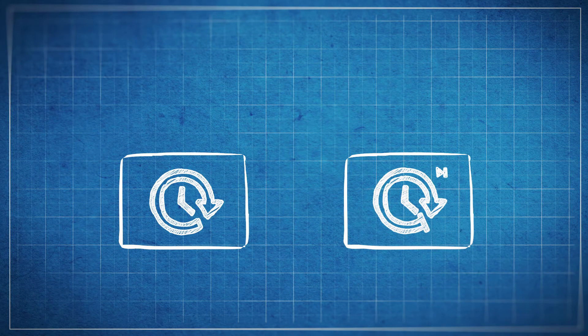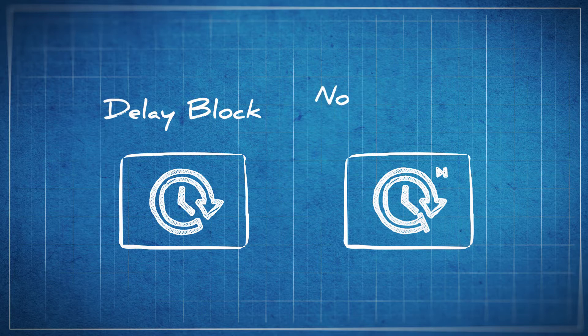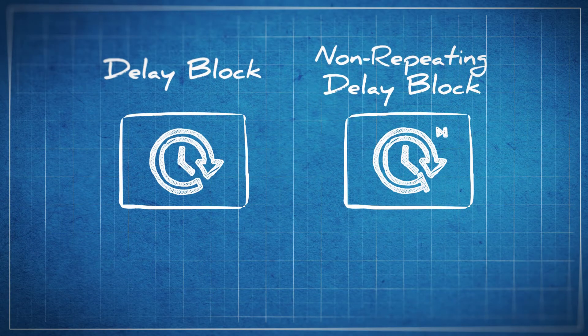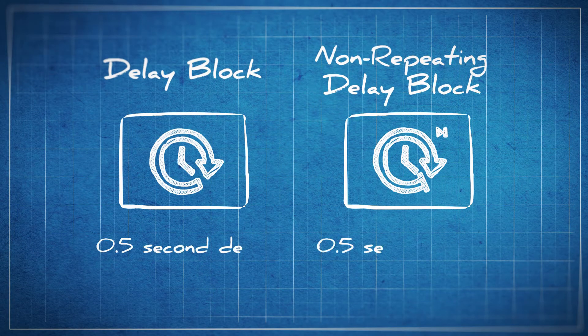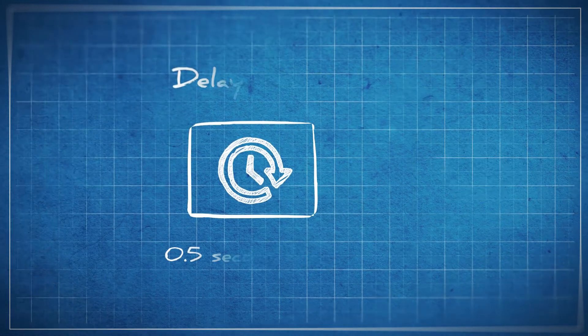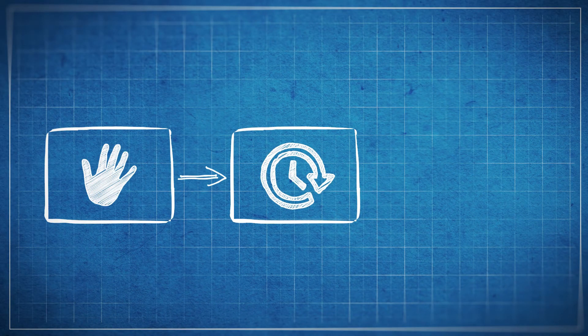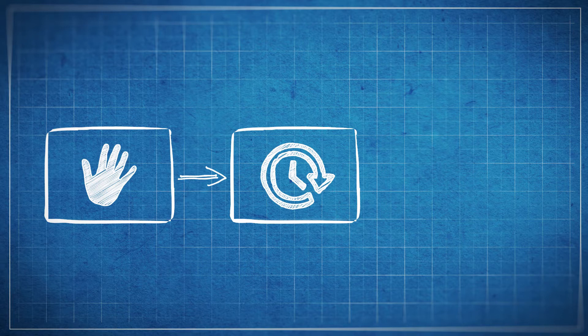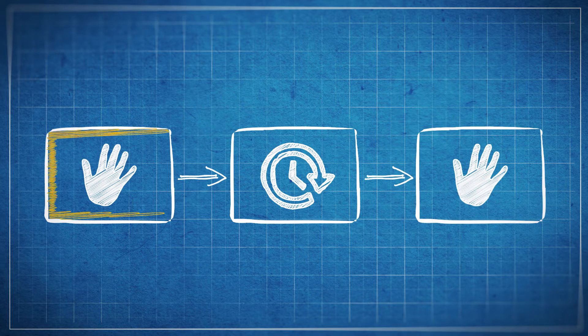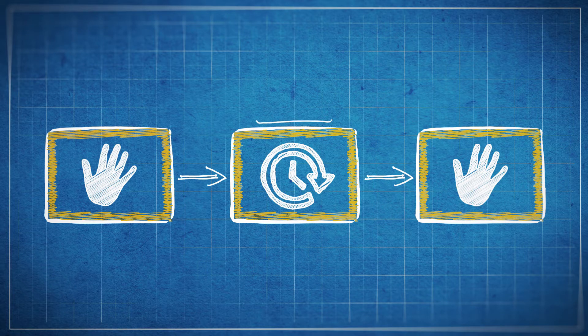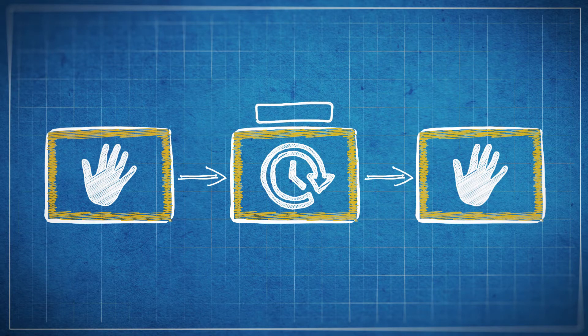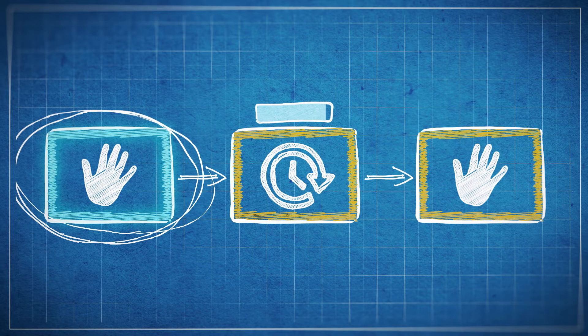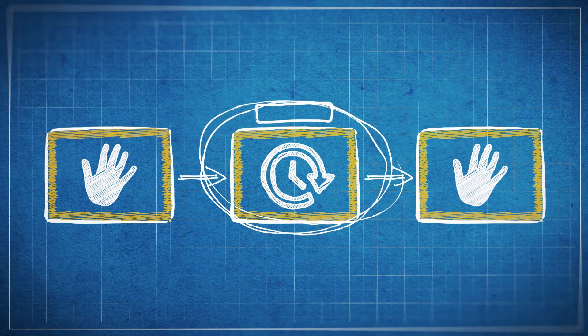Let's show a basic example. Here I have an activation module going into a normal delay block, and then we have the output going into another activation module. Above the delay block will draw a progress bar so we can see the delay.